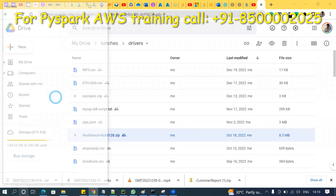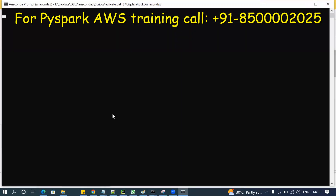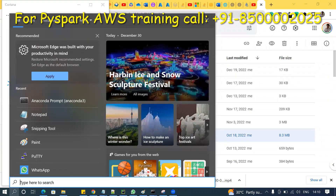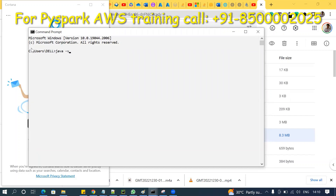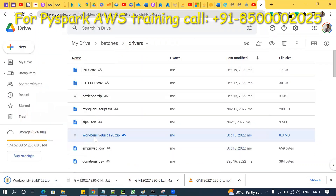In your local computer, just verify via CMD. You must use Java 11 only — don't use any other latest Java versions. Minimum Java 11 is required. That's why please download that link right now.